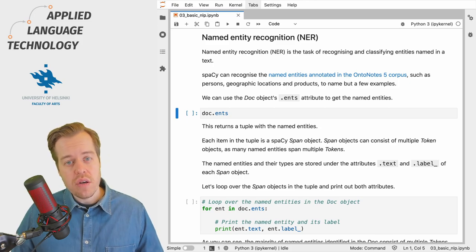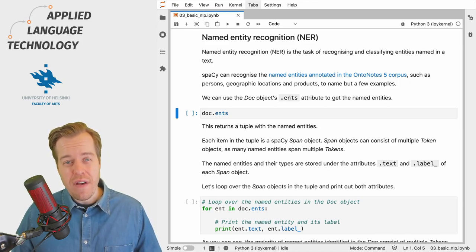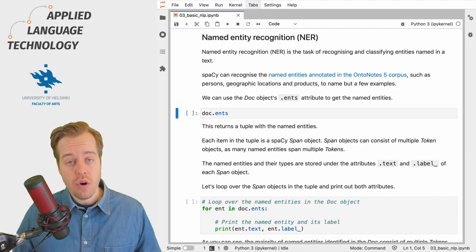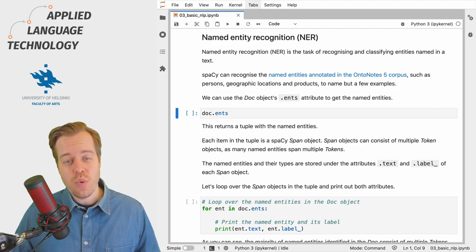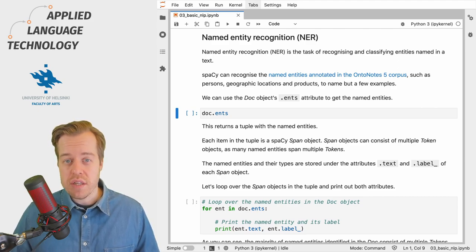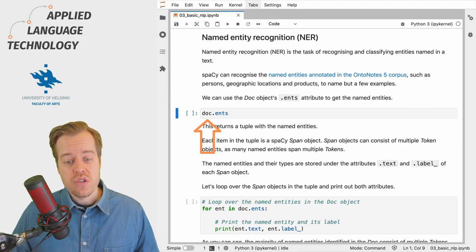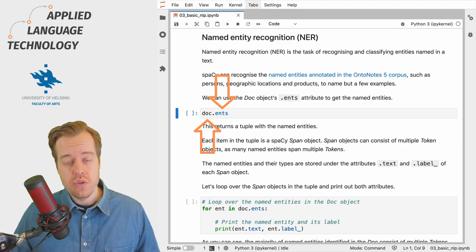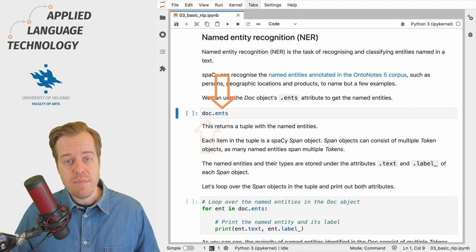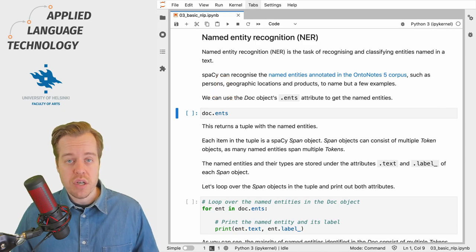Any named entities recognized by the language model can be found under the attribute ents of a doc object. In this case we have a doc object under the variable doc so we can use the ents attribute to retrieve the named entities within this doc object.